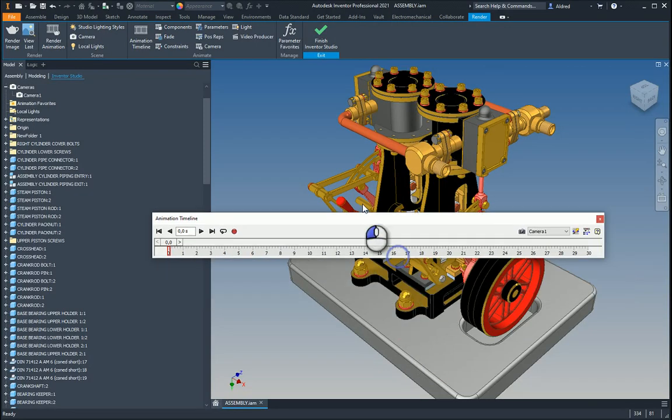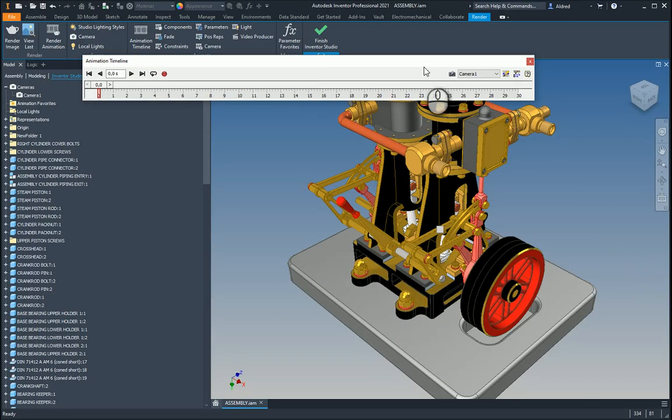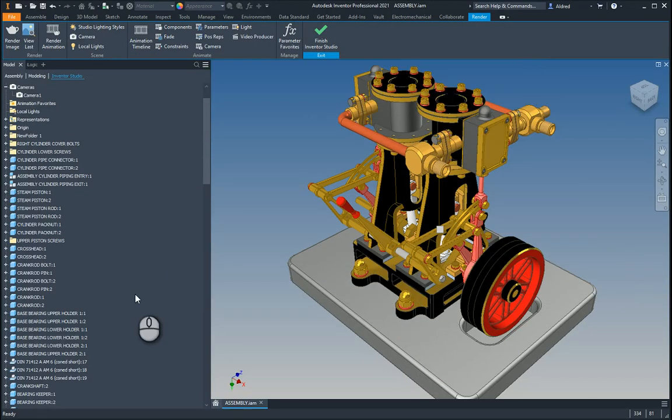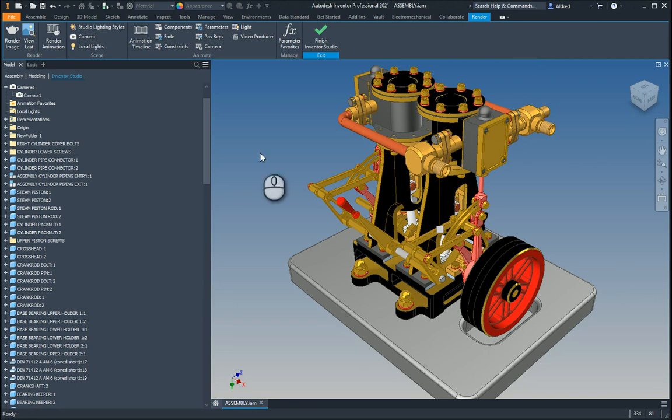So basically that's just a quick introduction to animating your camera in Inventor Studio. Thanks very much for watching.